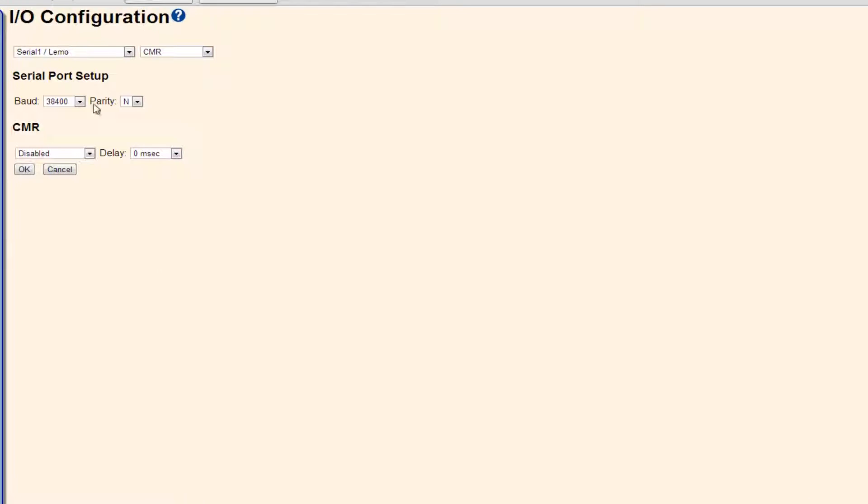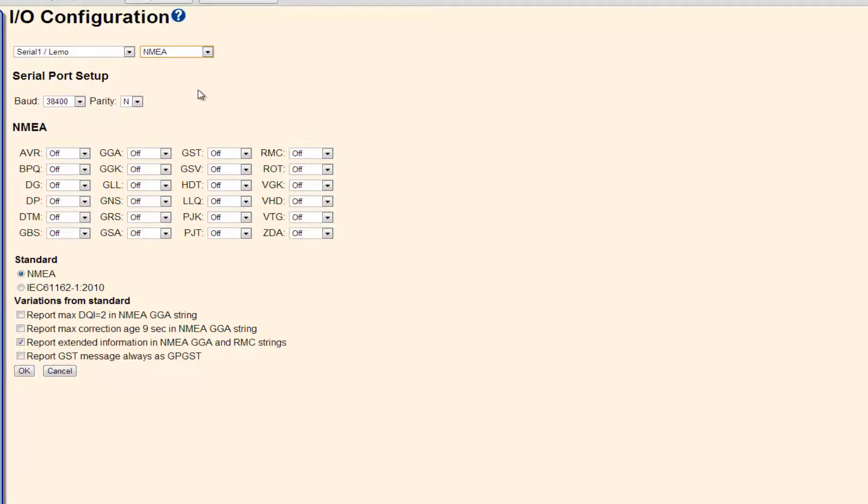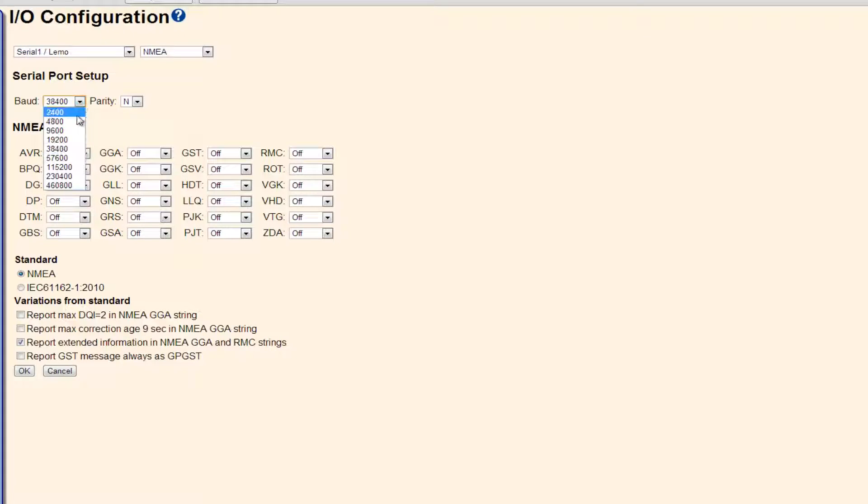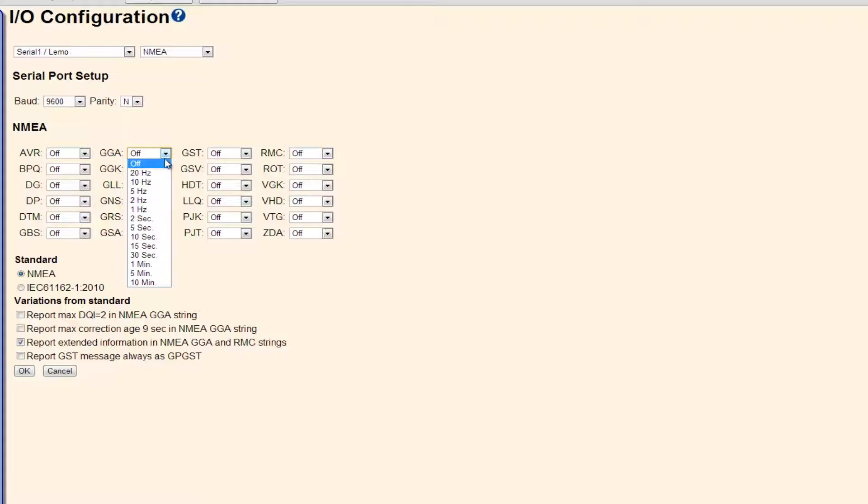In the LIMO configuration, you will verify that you are using Serial 1 LIMO and from the drop-down list, change it from CMR to NMEA. Here is where you can set your serial port output baud rate and parity as well as the desired NMEA strings you wish to output and the frequency of those strings.